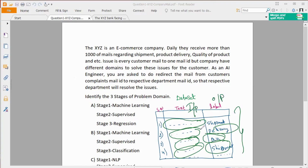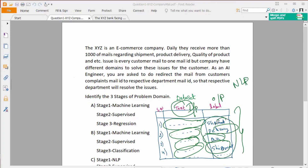Domain selection — what do you see? The input is text, so the domain is NLP. The requirement is department prediction — that is the requirement, and it is very clear. This falls under supervised learning. Supervised learning means regression or classification. Since we are predicting a department category, this is a classification problem.